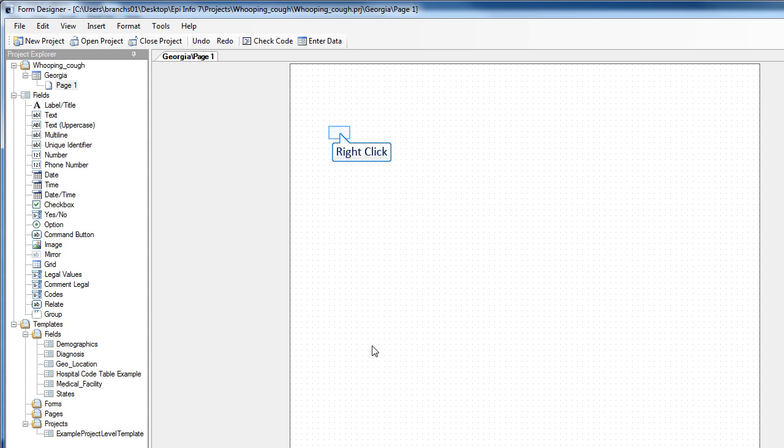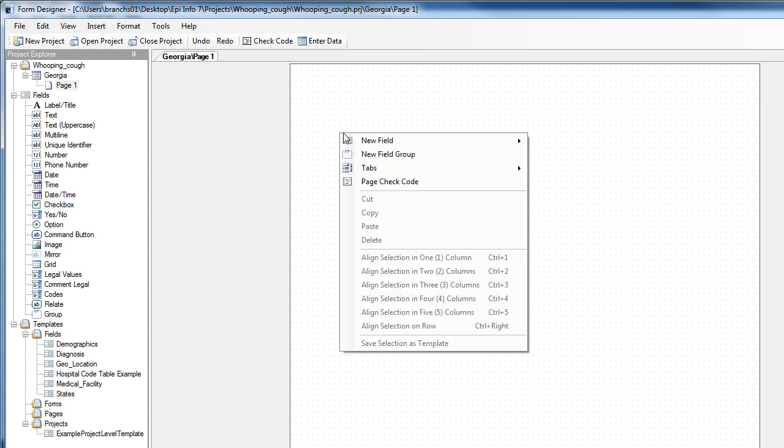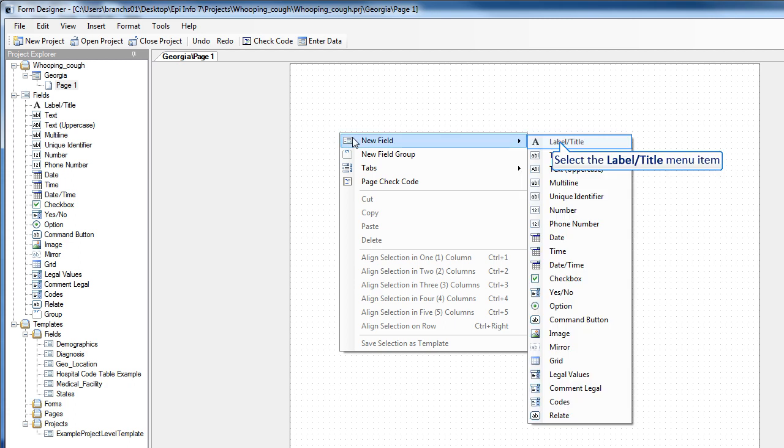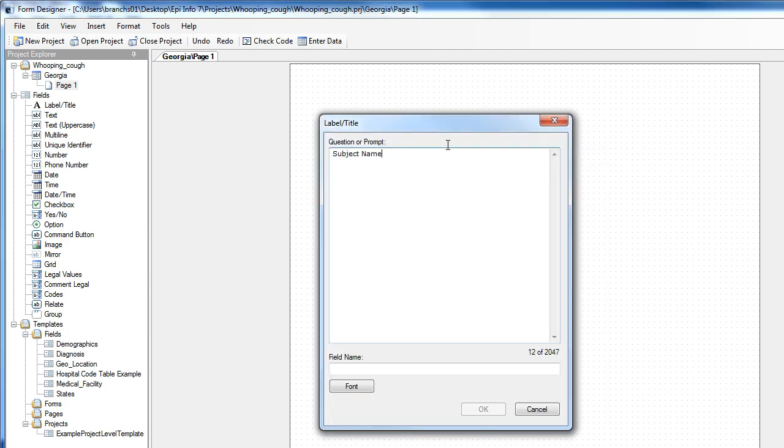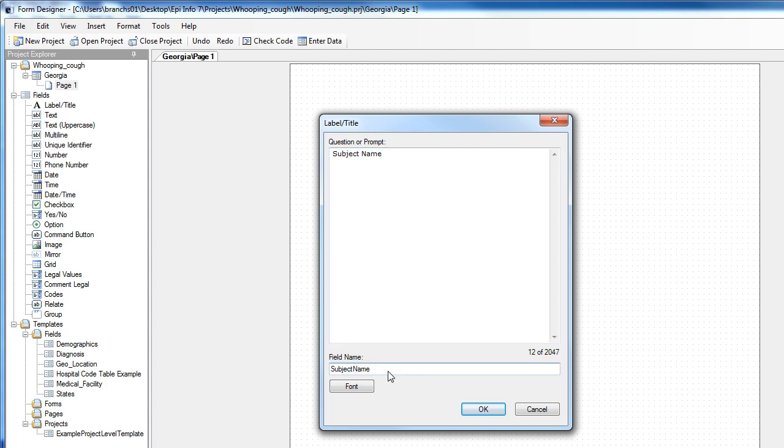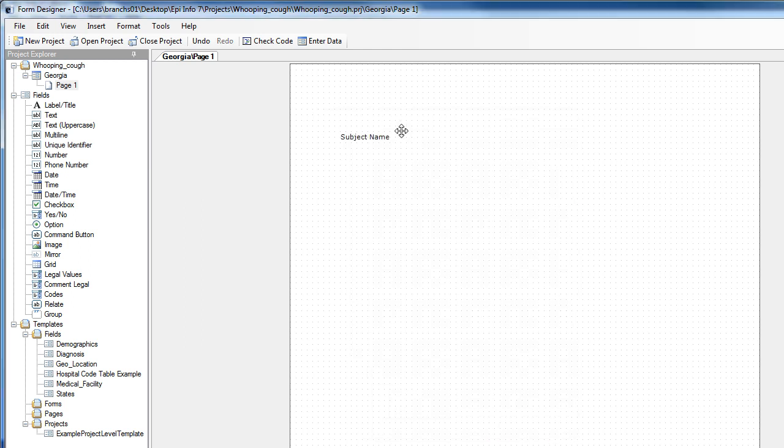I'll right-click on the form. I can choose a new field. I'll choose Label Title. This will be Subject Name. And I must click on the field name box, and EpiInfo7 automatically names the field for me. I'll click OK, and when the field appears, I can drag and drop it anywhere on the form that I choose.